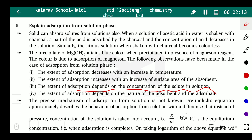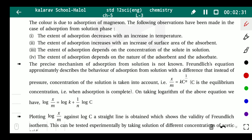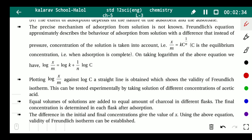Adsorption also depends on the nature of both the adsorbent and adsorbate — the nature of both matters. The precise mechanism of adsorption from solution is not known.